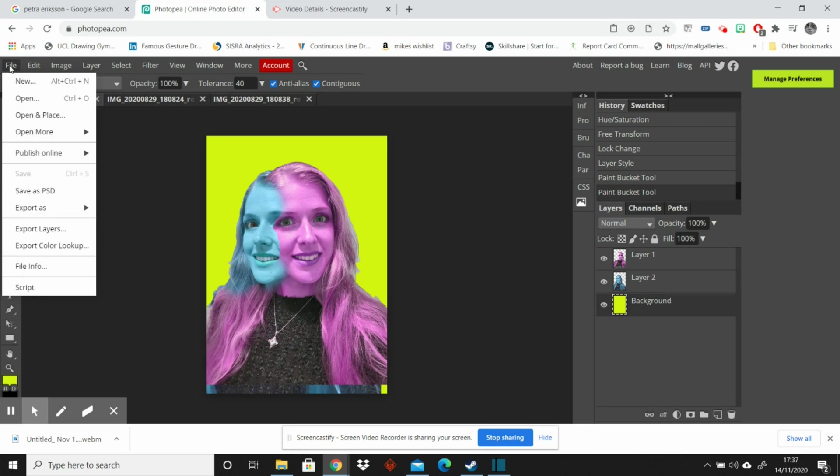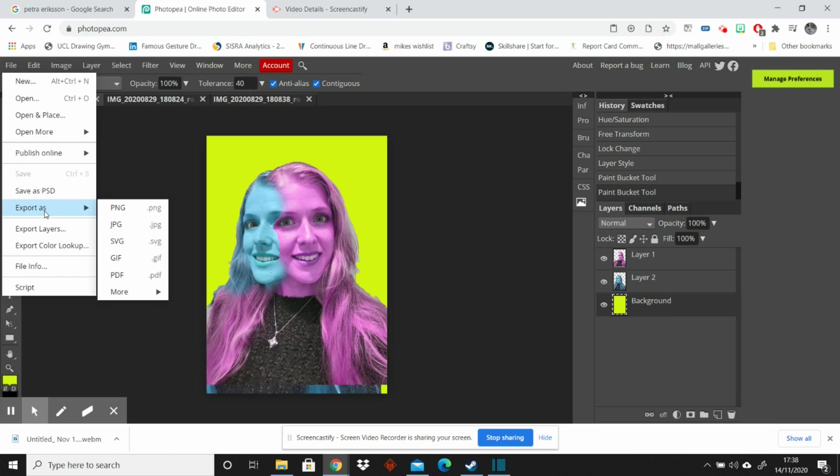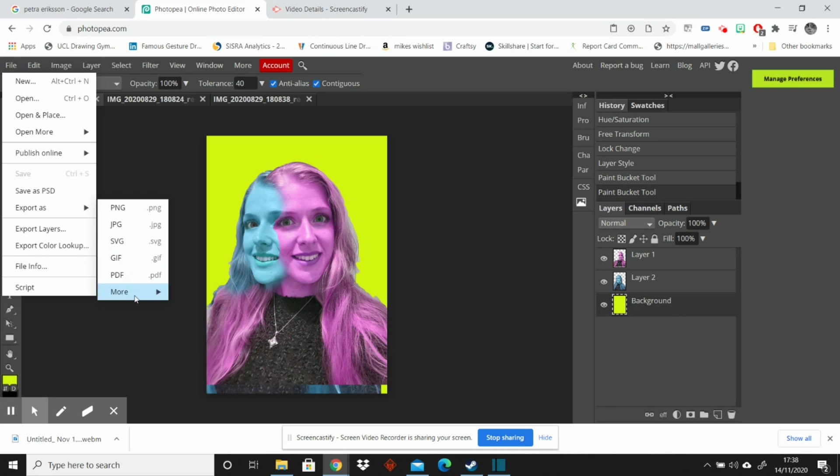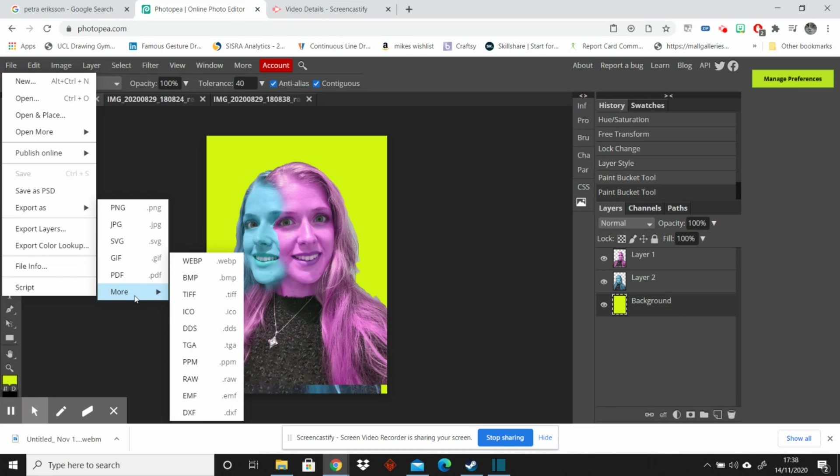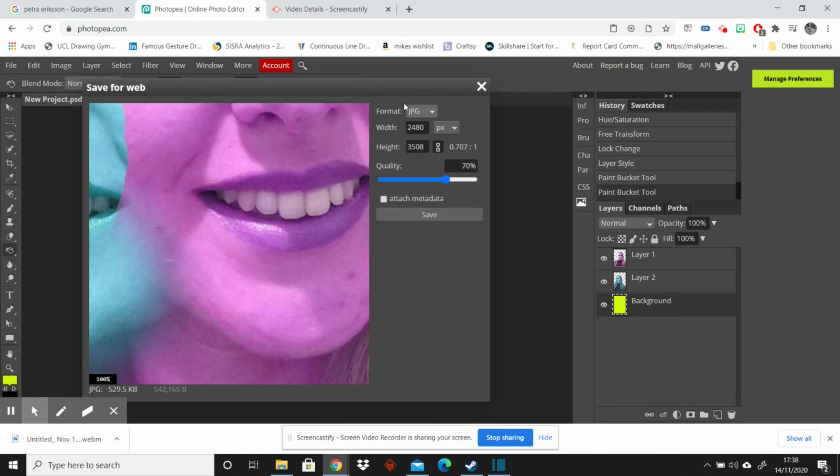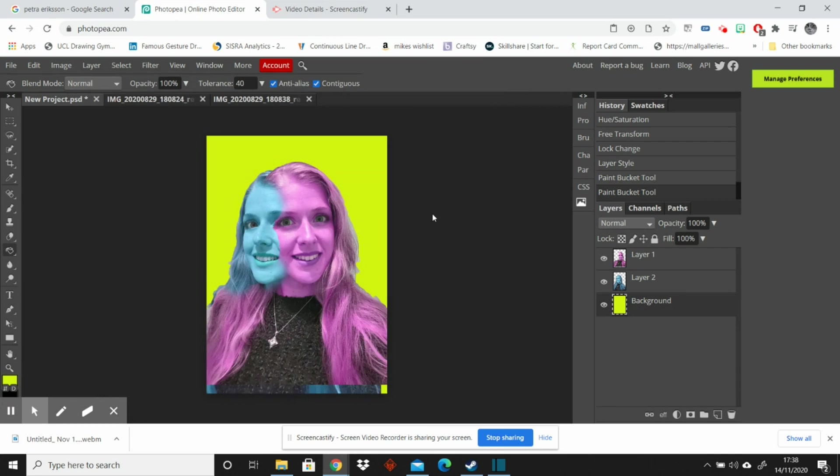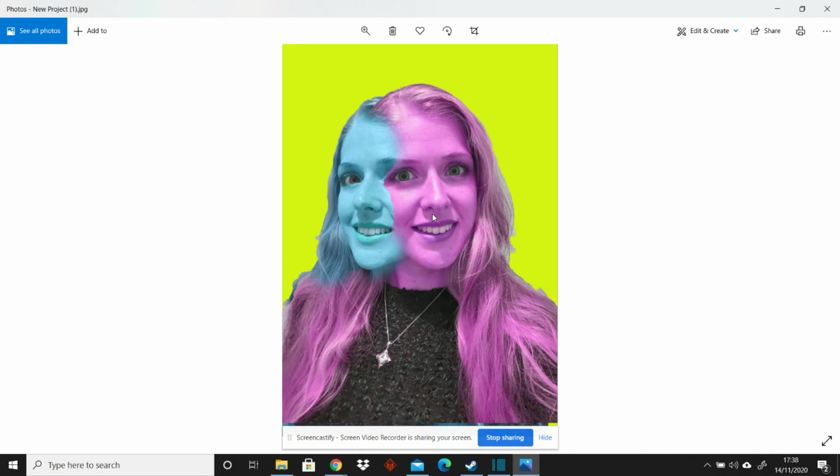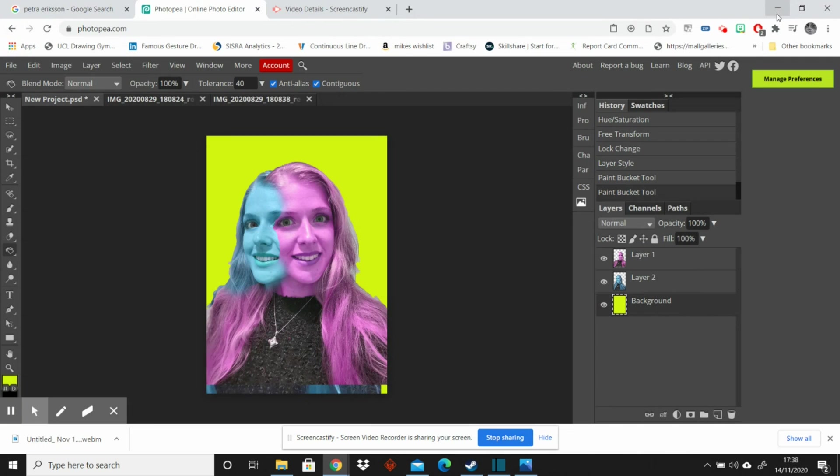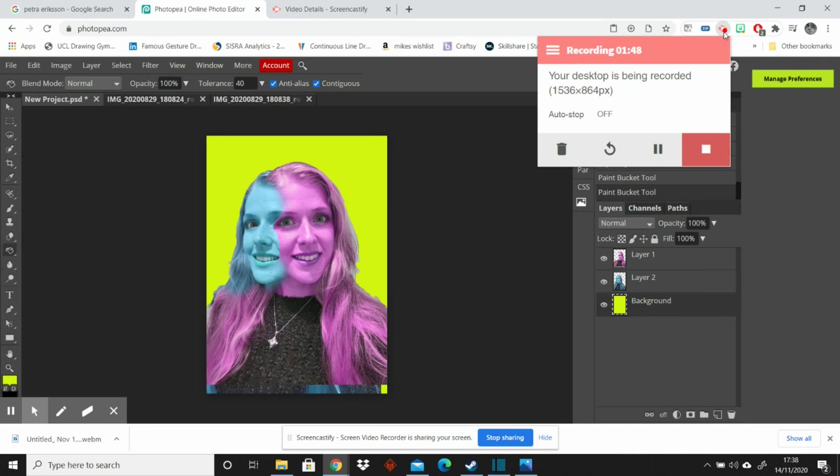So I'm going to save it and you have an option here. You can save it as a Photoshop file if you have Photoshop. Or you can export it as a PNG, JPEG, SVG, GIF, PDF or all these other files as well. So I'm just going to save it as a JPEG and you have different size qualities that will take up more space. I'm just going to stick with it where it is and click save and that will download to my computer. Have fun and hopefully that helps. Thank you.